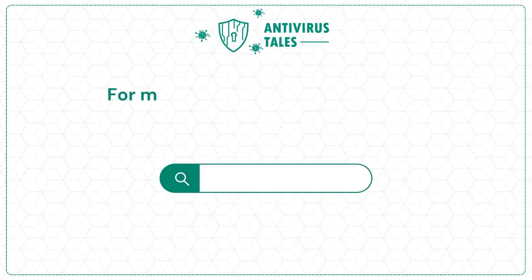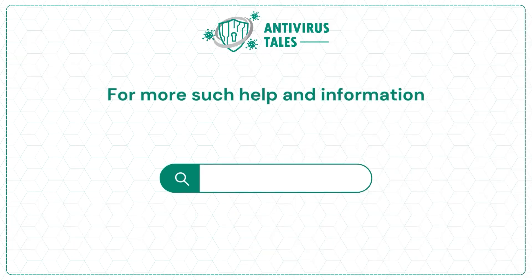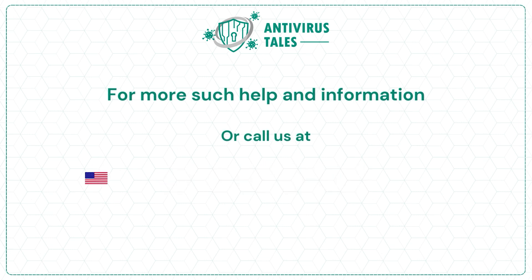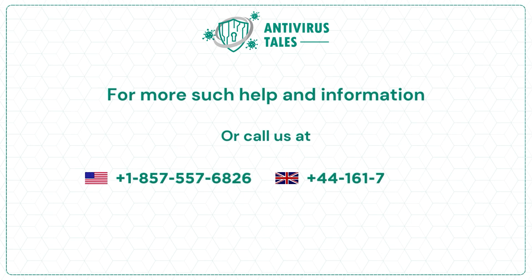For more such help and information, visit us at www.antivirustales.com or call us at +1-857-557-6826 or +44-161-791-4591.